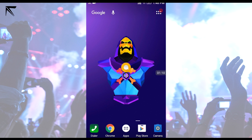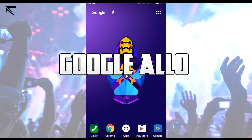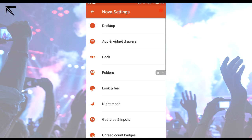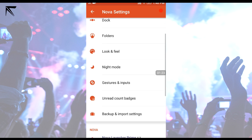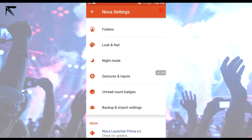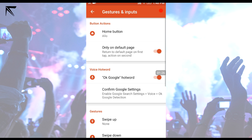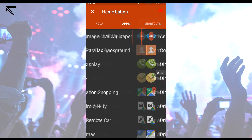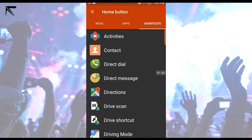To do this, you need to go and download the application Allo, sign in, and after that go to Nova Launcher and make it your default launcher. Then go to Nova Settings, and once you're inside go to Gestures and Input, then Home Button, and you can go to Applications and find Google Allo.